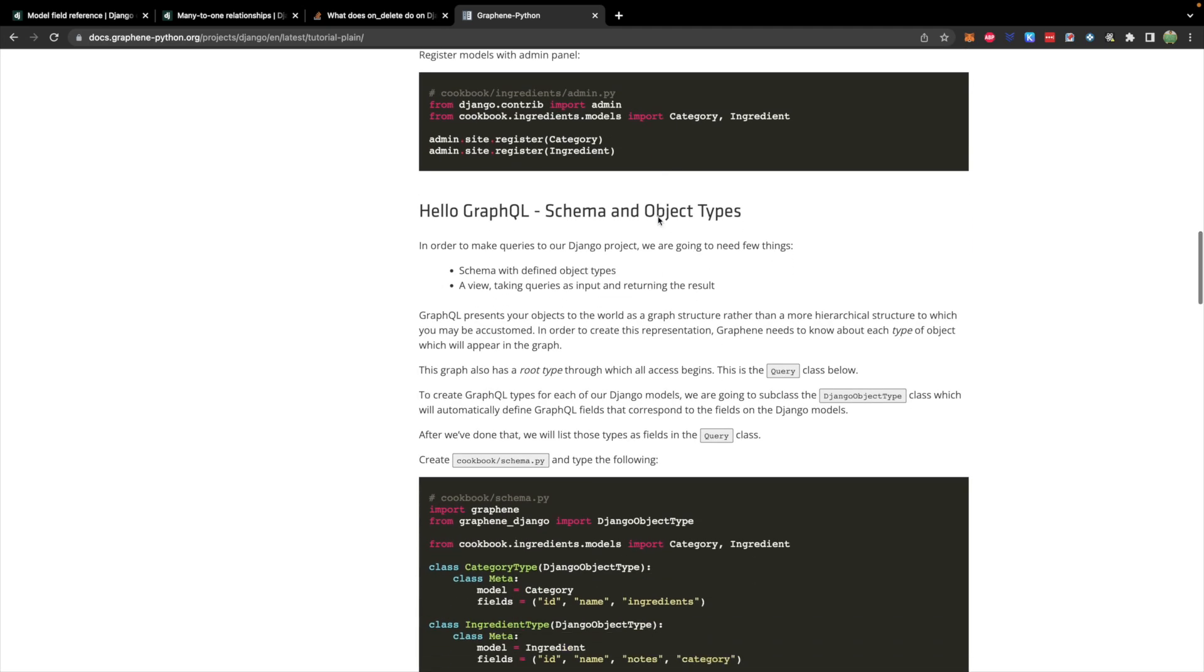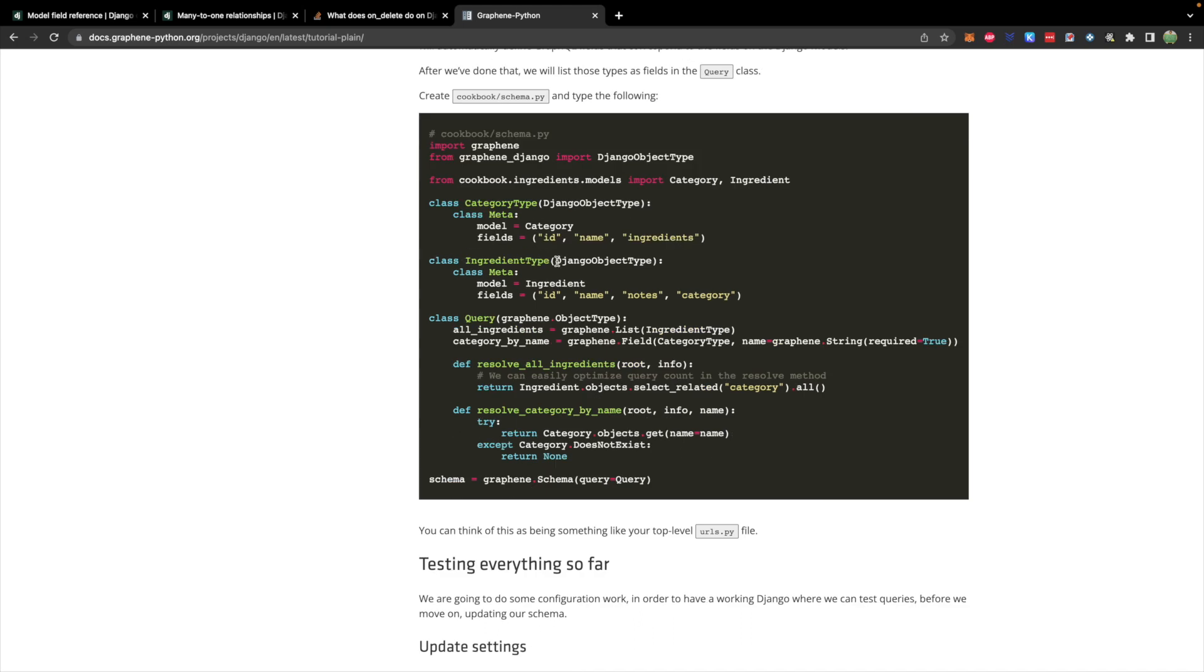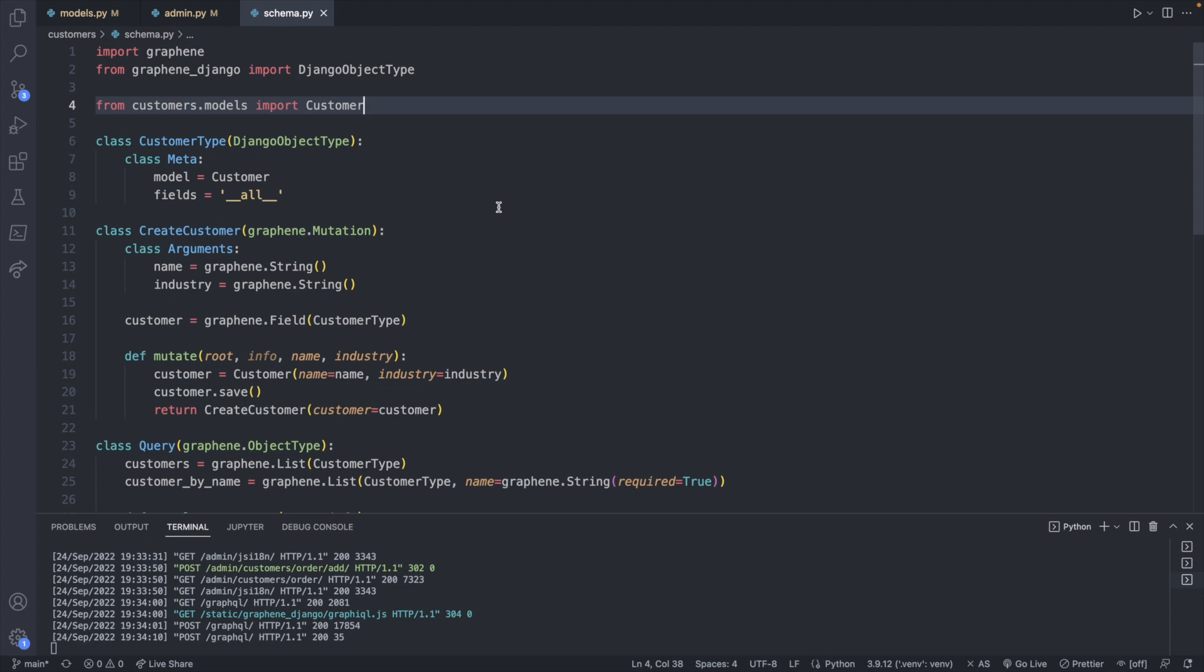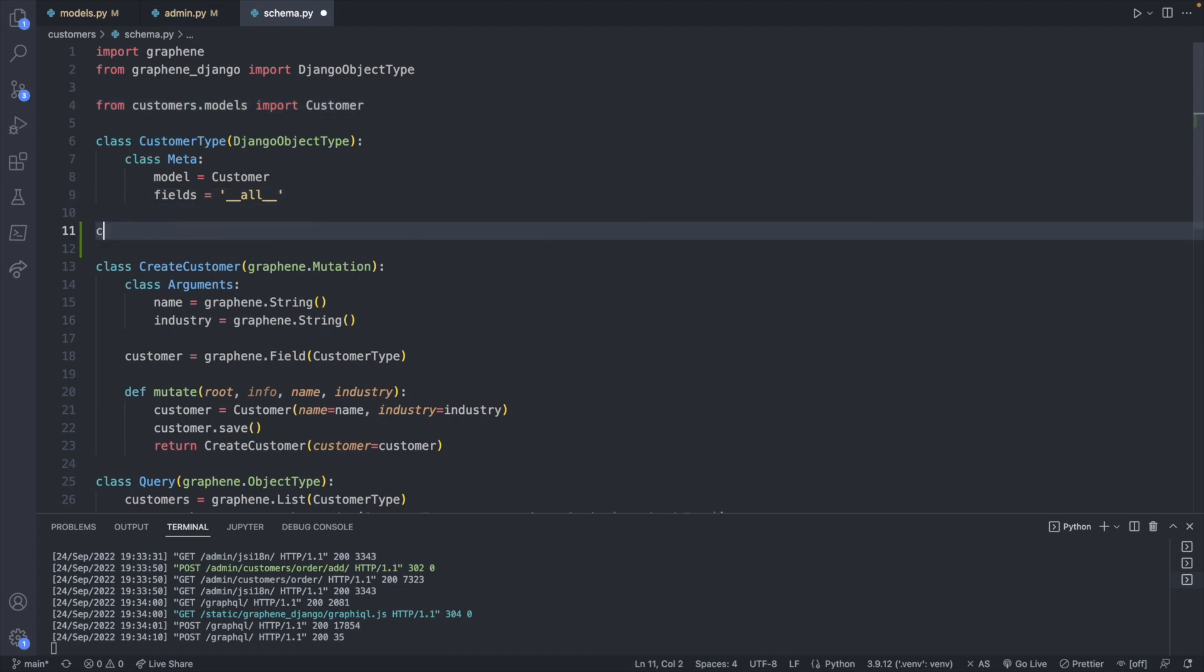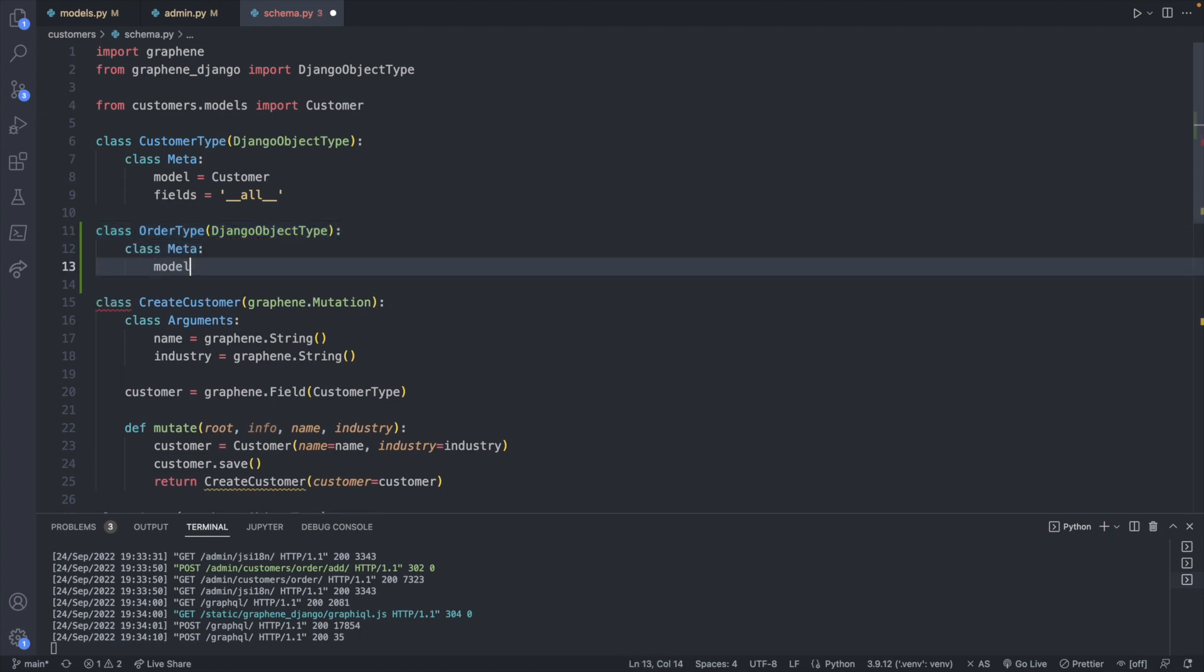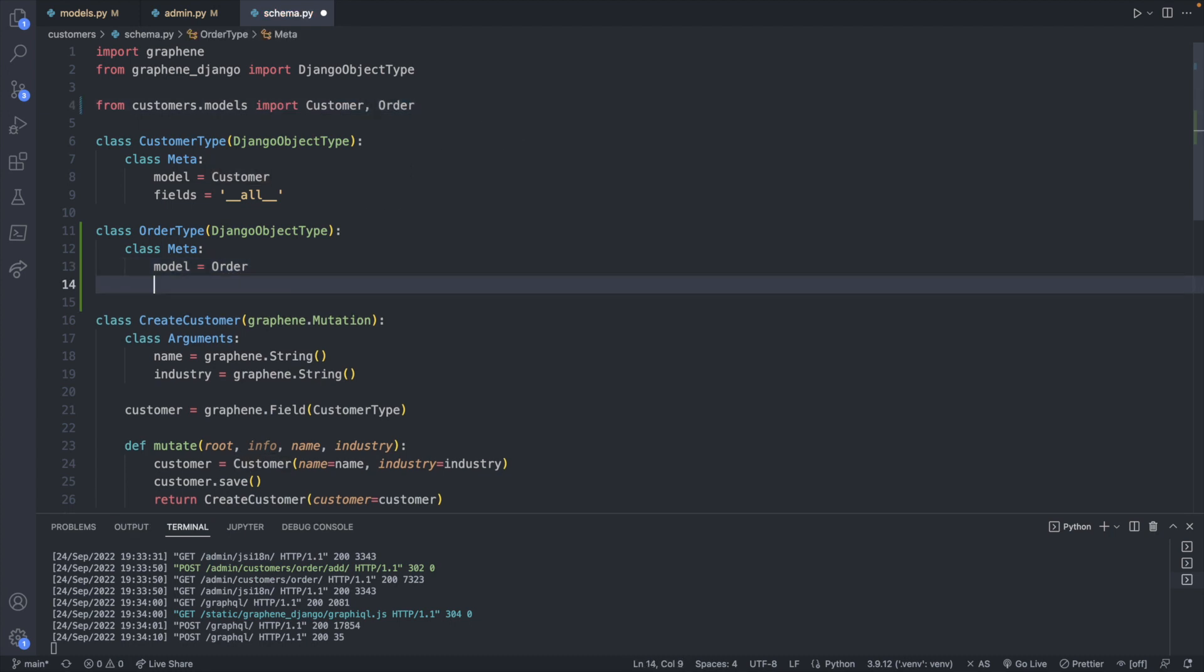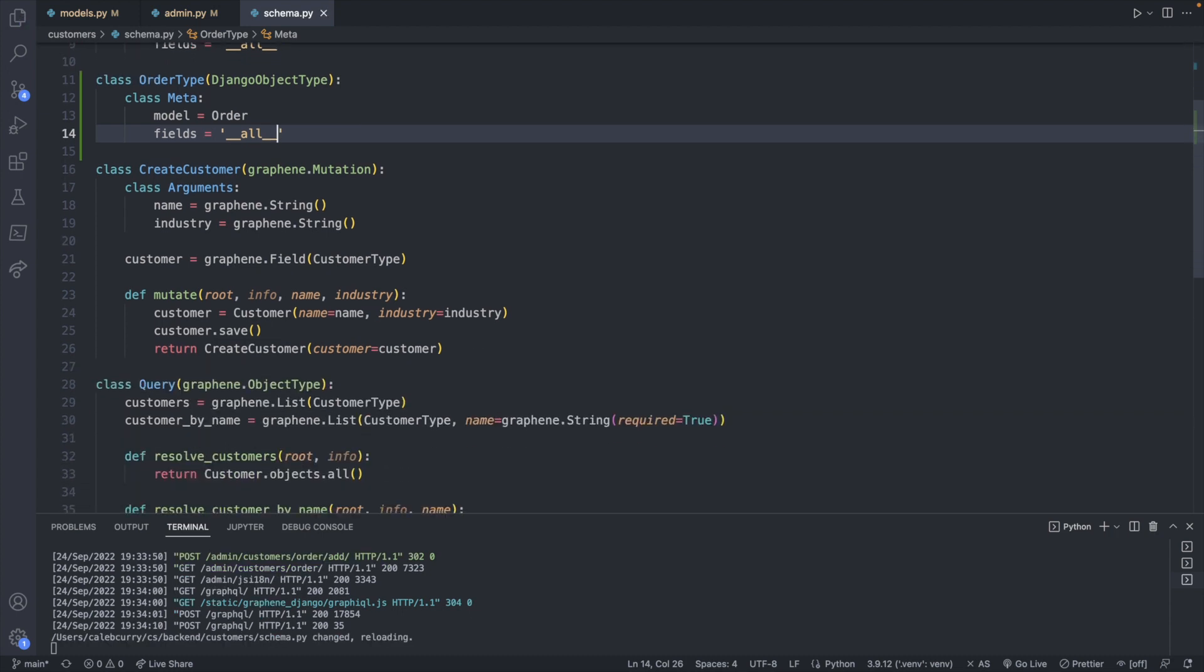So we can scroll through here and figure out exactly how they did it. So we will create a new class inheriting from Django object type as we did earlier. Add a field to our query and create the resolve function. So let's head over to schema.py to find a new class here. So this is going to be class order type and this will inherit from Django object type and this will have class meta with the model being order which we will import and we'll just take all the fields which is the easiest way to do this.